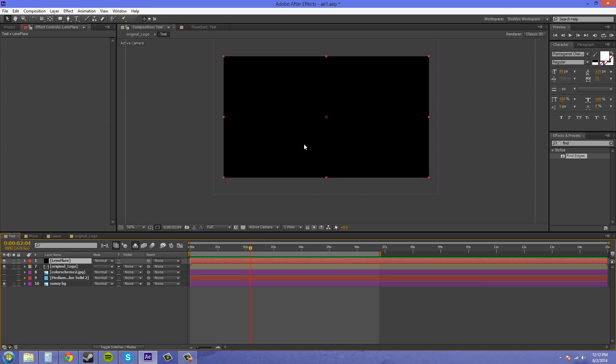So now we've just got this black solid over top of everything, and you want your black solid at the top, because the lens flare is going to be composited over the top. Or if you want it behind your logo, you can put it there. So I'll show you the order in a second.